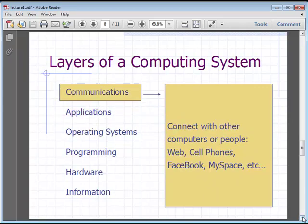The last layer we're talking about — and this is when we're talking about an entire course — is the communication layer. This is where you connect with people. We're talking about Facebook, Twitter, anything that allows you to connect to another person through a computer — that's a communication layer.